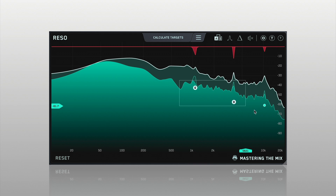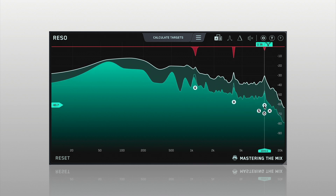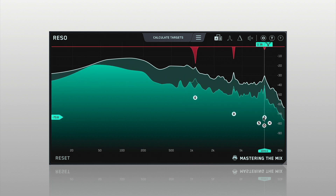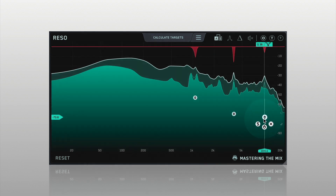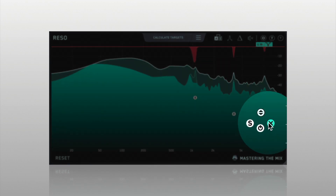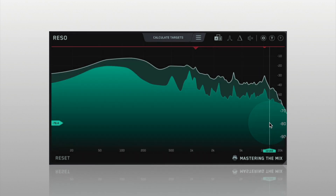You can click and drag to select multiple nodes and adjust them simultaneously. Hover over a node to reveal the solo, bypass, and delete controls.